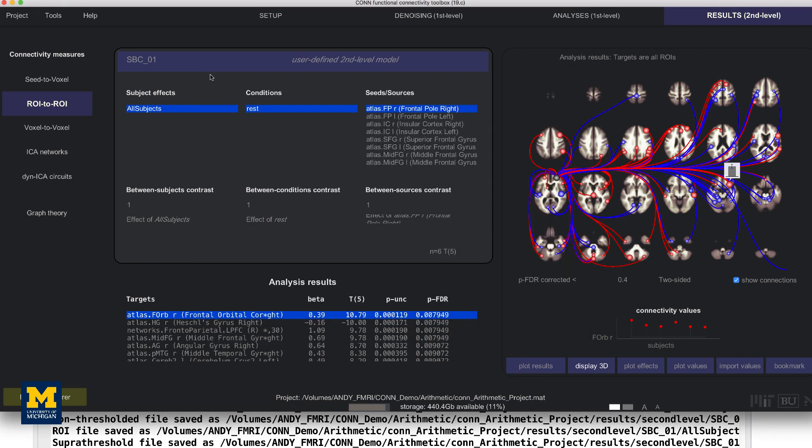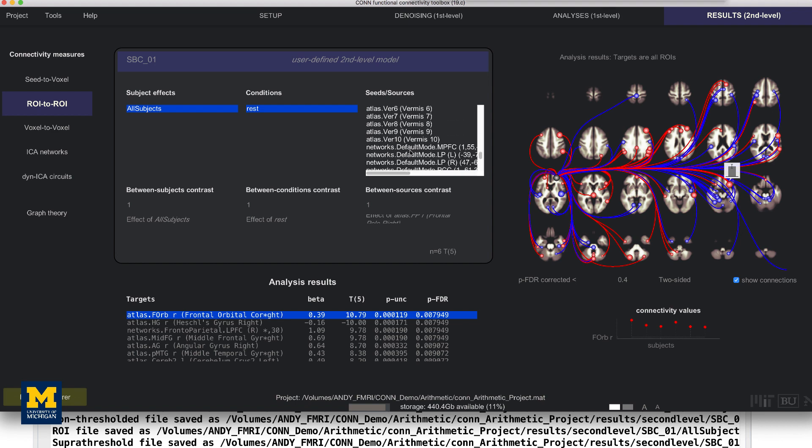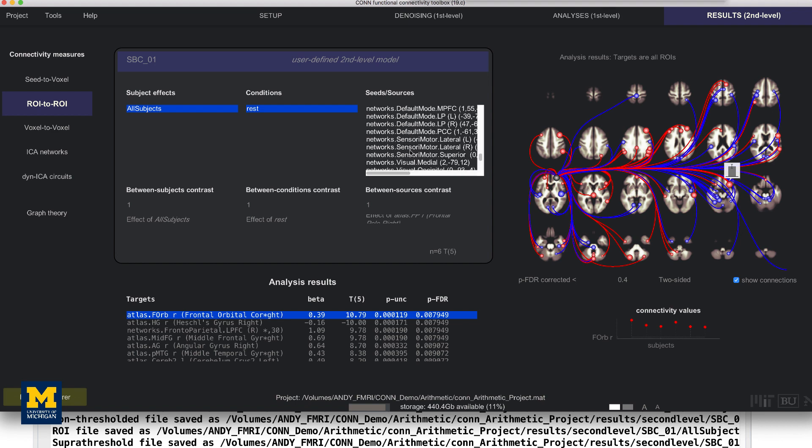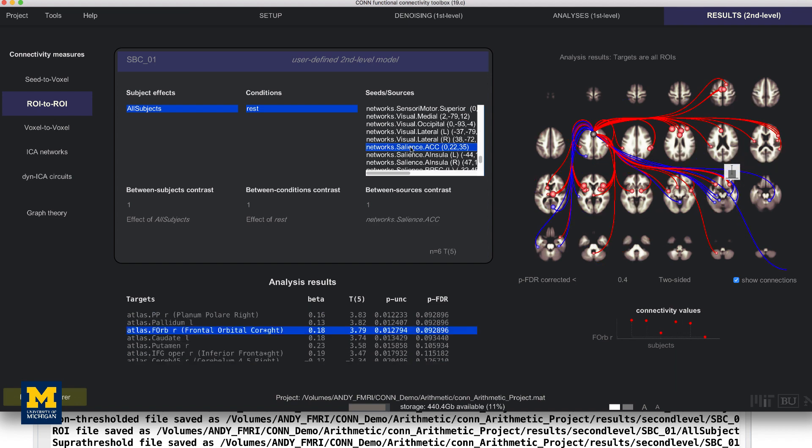The ROI to ROI results allows you to see in more detail how nodes of certain networks are correlated with other nodes in the brain. Scroll down to Seeds, Sources menu, and then Network, Salience, ACC, and click on it.